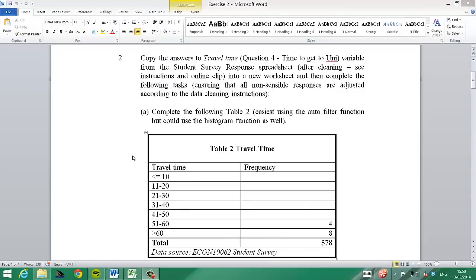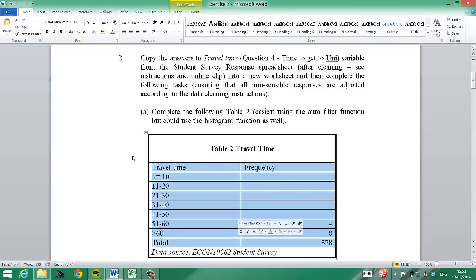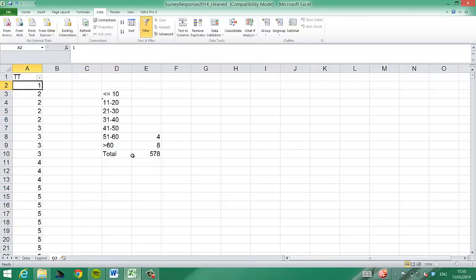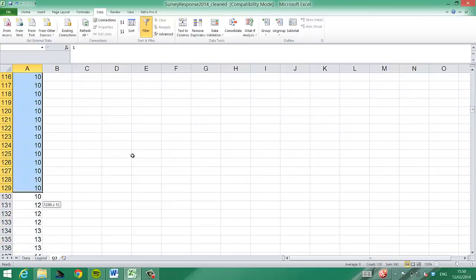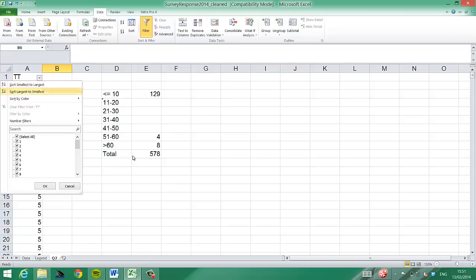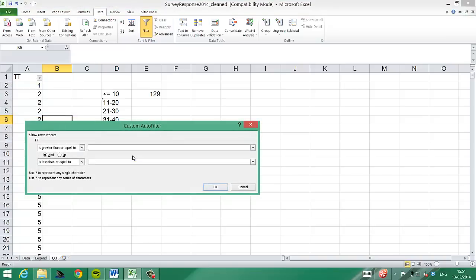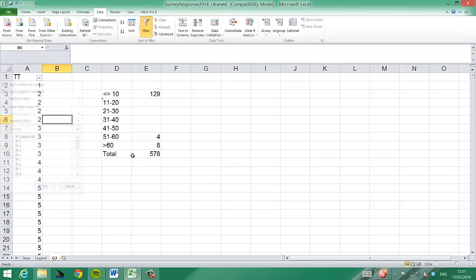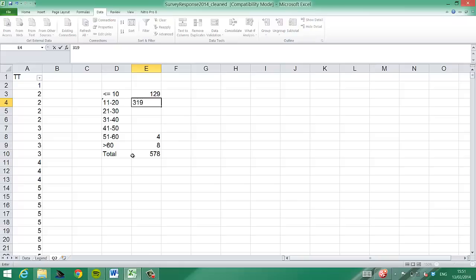Now question two, which is based on the survey data — we want to create a frequency table. I copied the table and all the times into a spreadsheet. Let's find out how many observations we have smaller than 10 by highlighting all observations up to 10. The count shown on the bottom right is 129. There's also a different way: we can click on AutoFilter and find values between two values. Typing in 11 and 20 for the second category, we can read off 319.